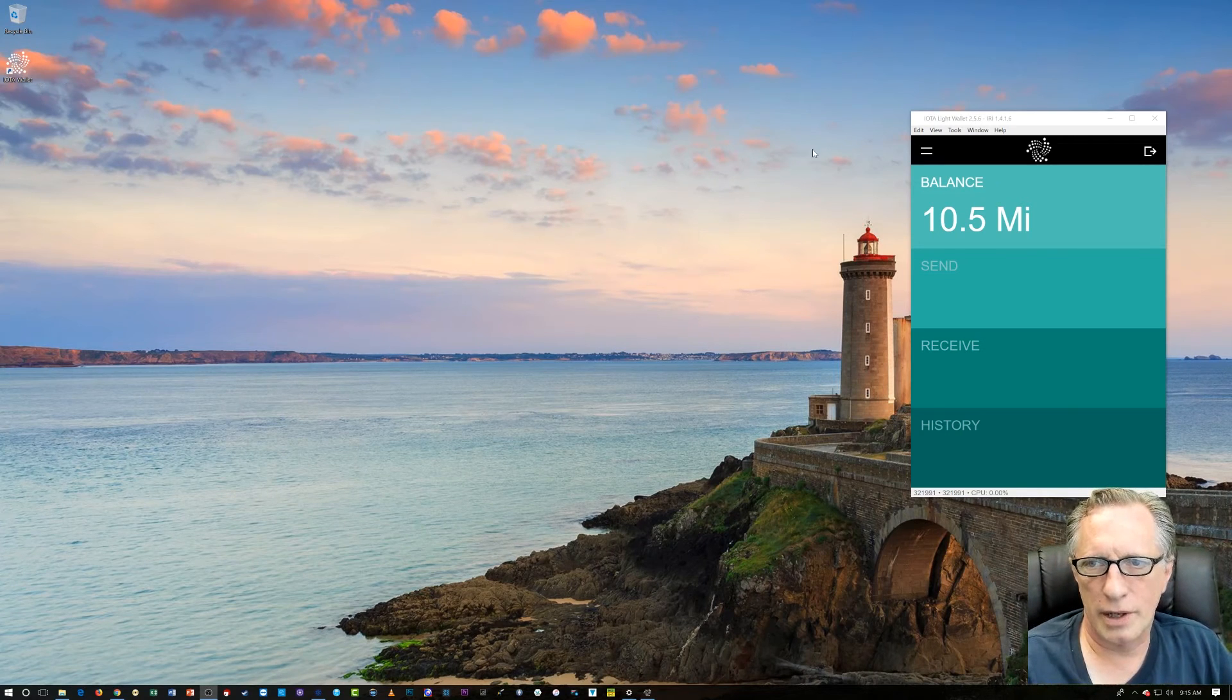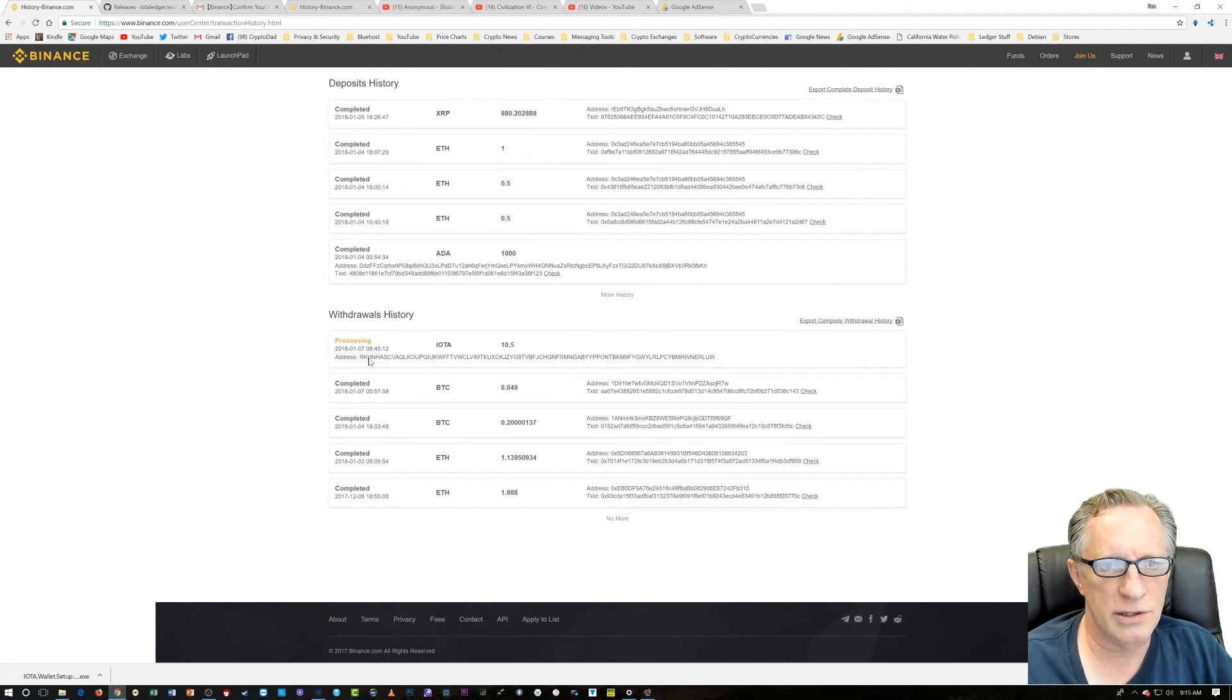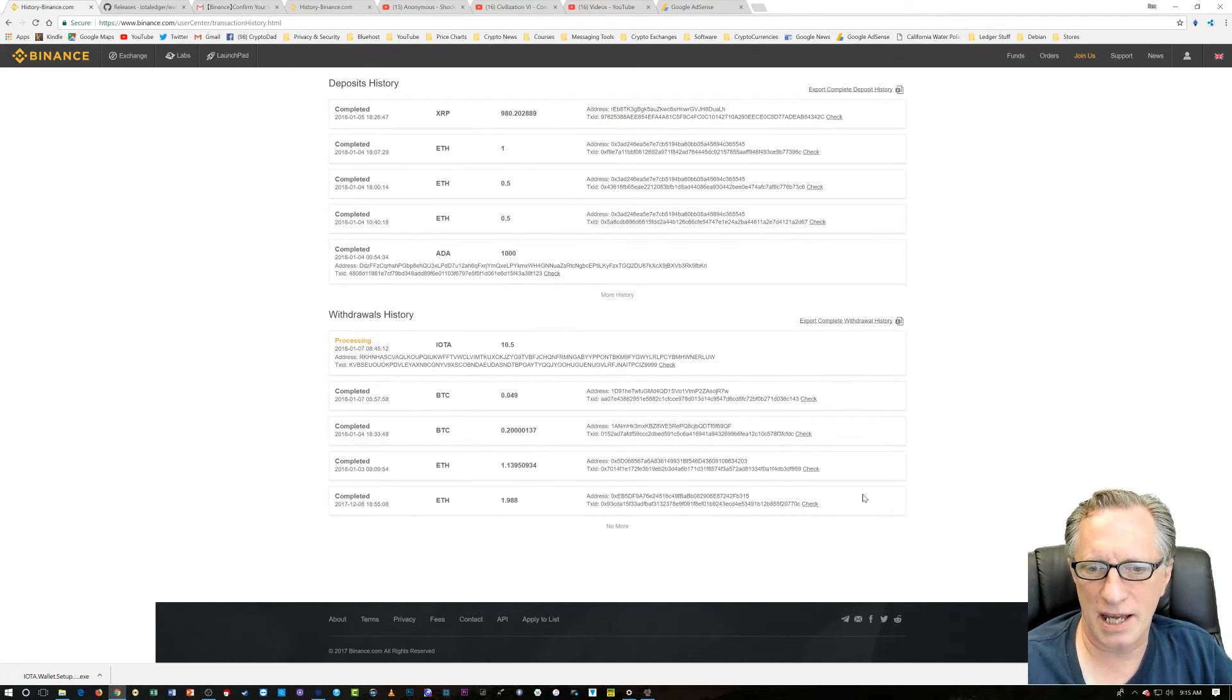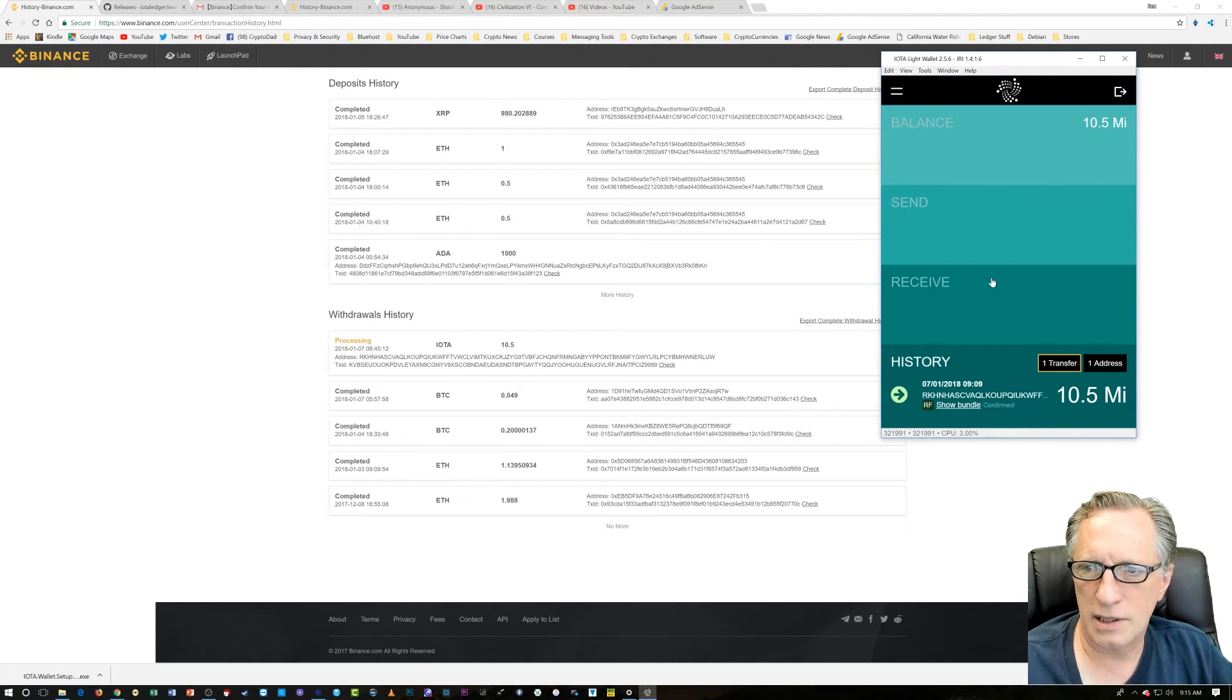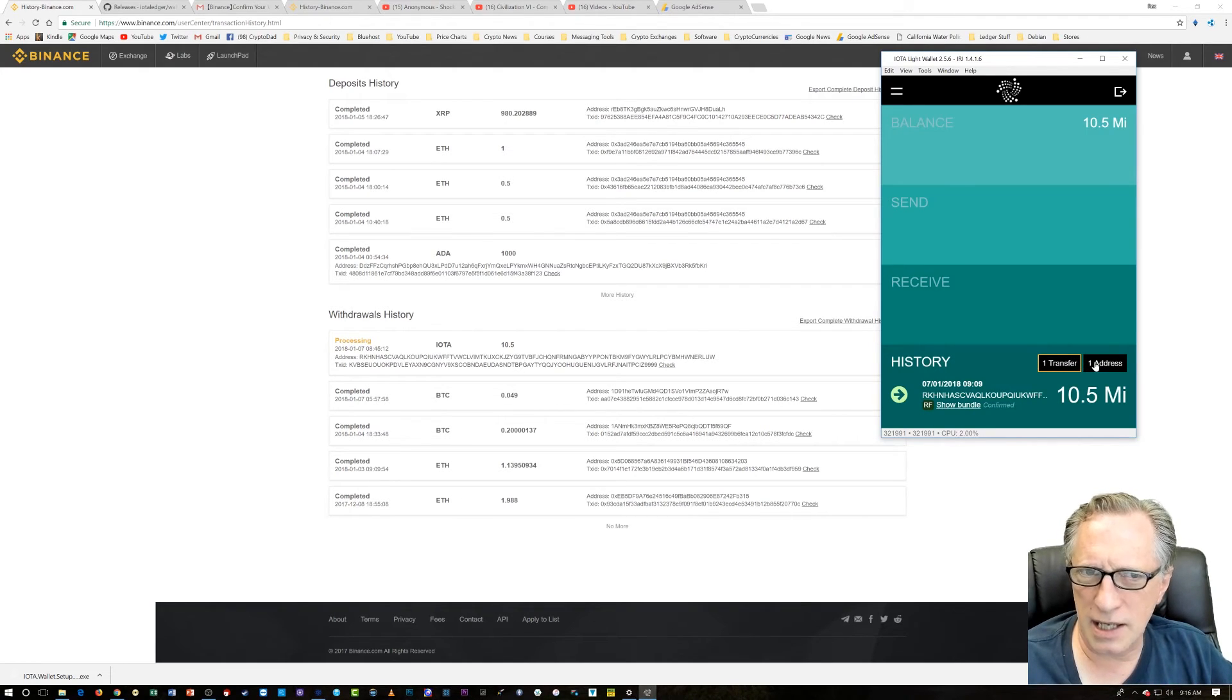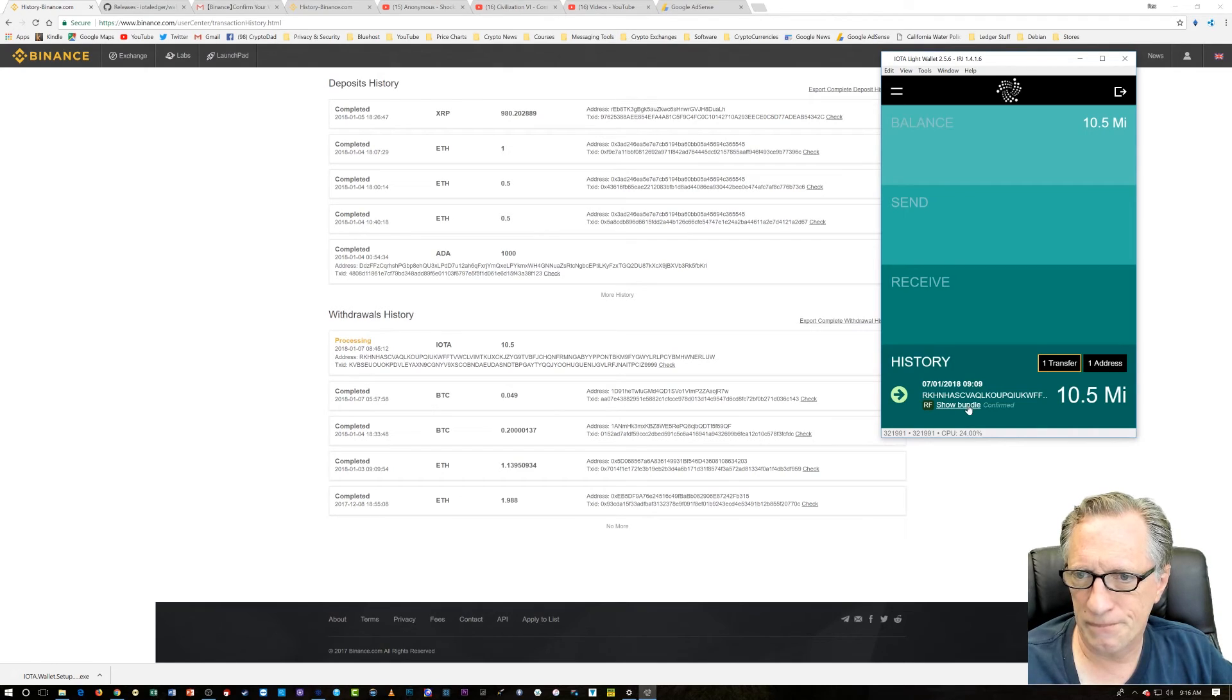Okay. So, it just came in to the IOTA wallet. Let's take a look over here at Binance. I had just refreshed. Huh. Still says it's processing on Binance. But, the IOTA is showing the balance. And, of course, it's reading as Mega IOTA. Let's look at history and see what it says. It shows that it's confirmed on this end. I generally get an email from Binance to let me know that a withdrawal has completed. So, and I haven't received that yet. But, I do see it in the wallet over here.